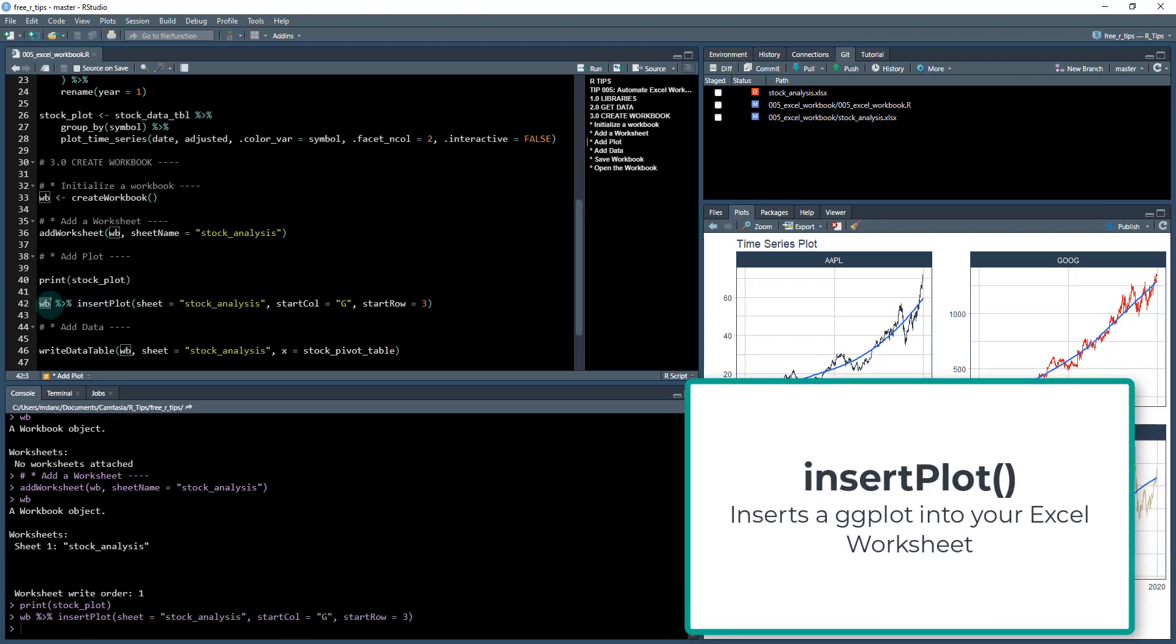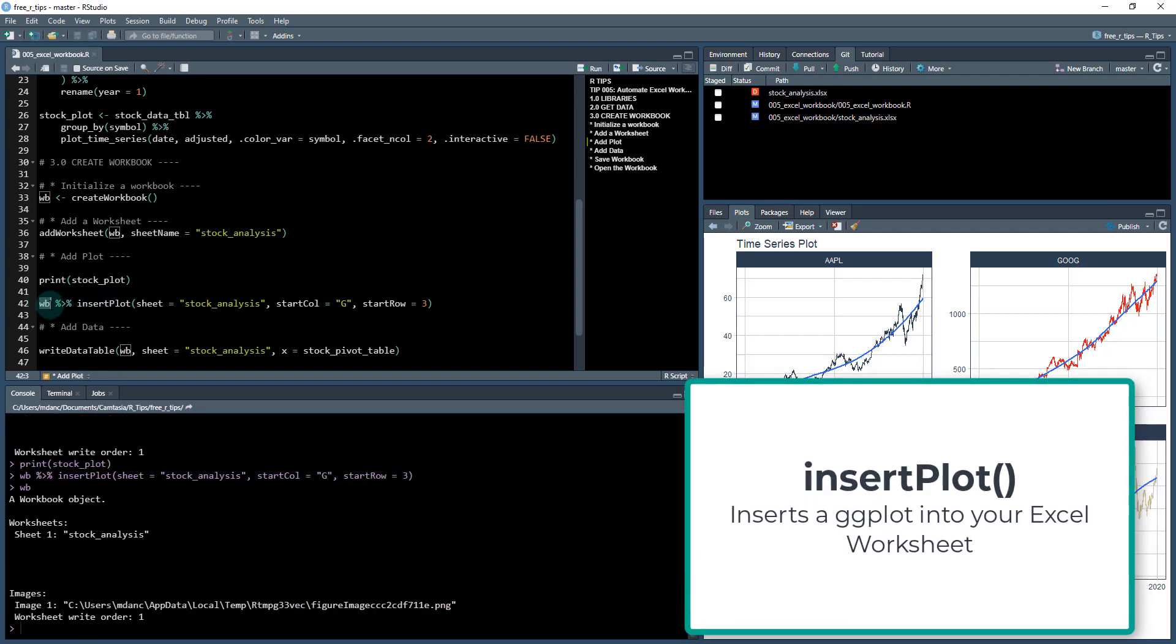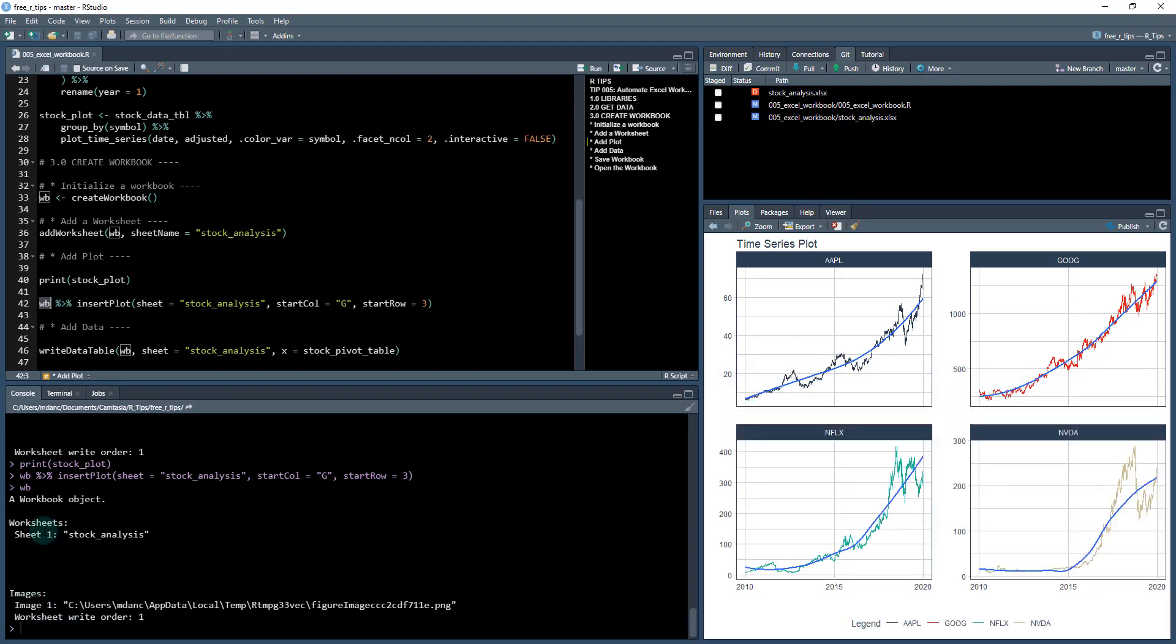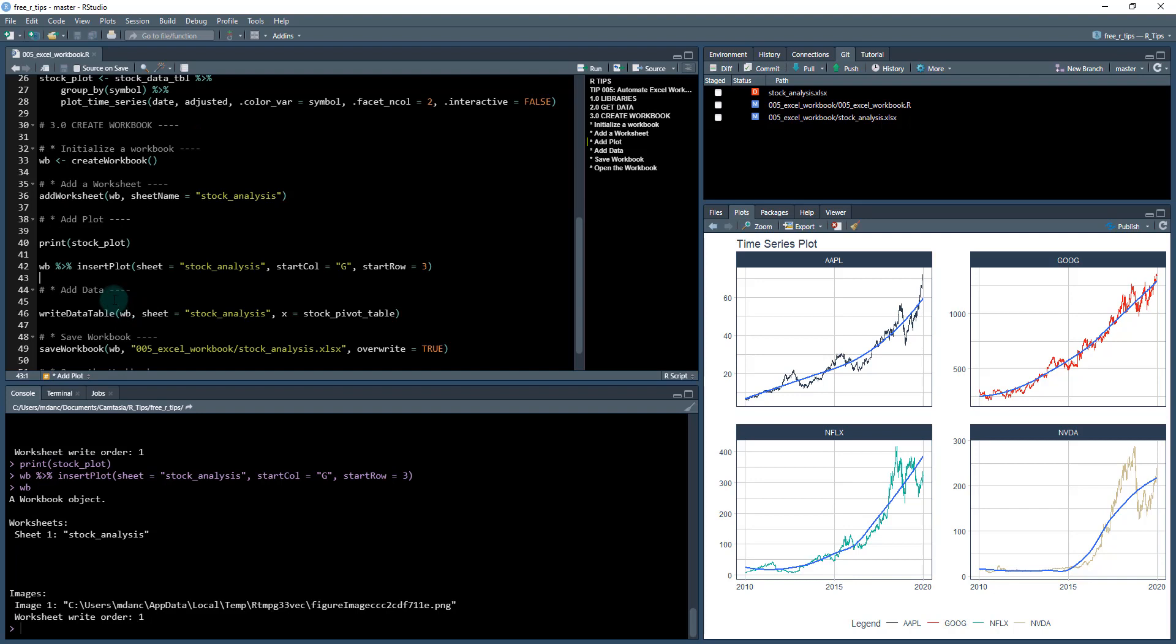And if I check this workbook out again, I now have an image that's been added into my sheet one. So it's pointing to the image that's saved at this location on my computer.